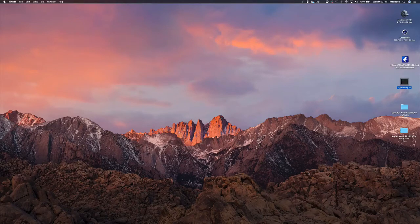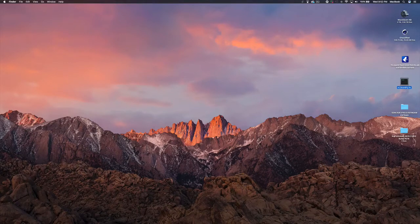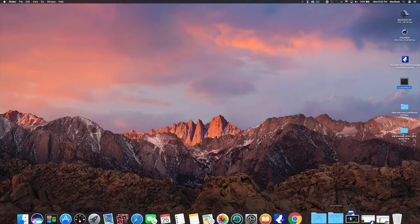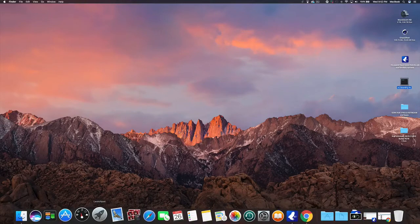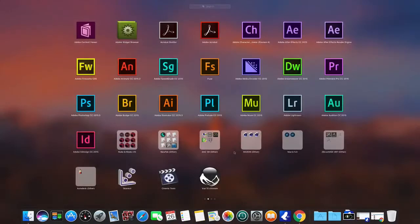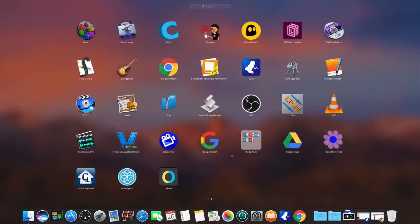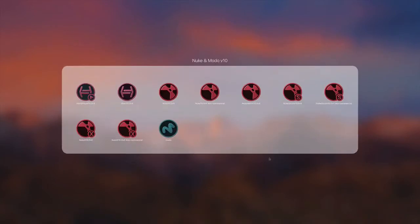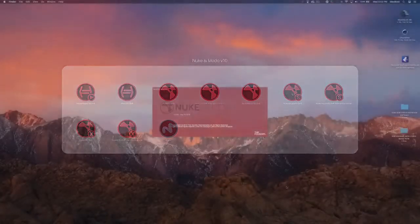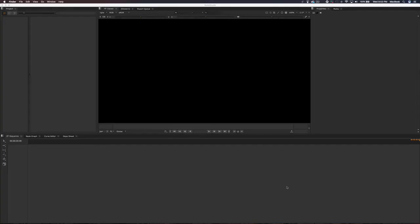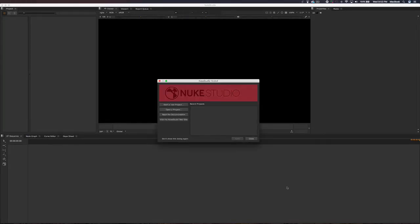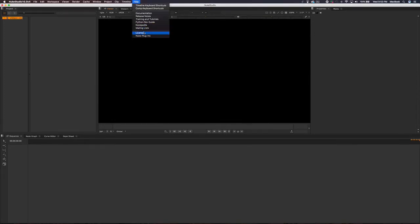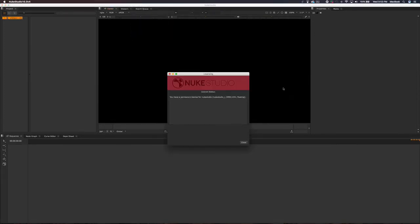Once you successfully fix those issues you should be able to open this. This is how it looks when you open it. If you want to check to see if you got a permanent license, you have a permanent license for Nuke Studio. That's how you know.